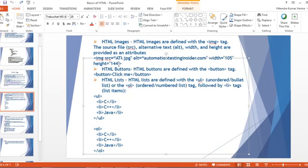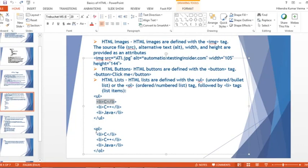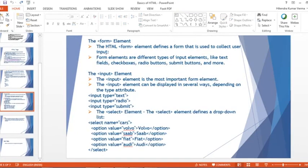HTML buttons are defined with the button tag. HTML lists are defined with the 'ul' tag (unordered list) and 'ol' tag (ordered list) — two types of list tags. List items are written inside using 'li' tags. An unordered list displays items using bullet points, while an ordered list displays items in numbered order.